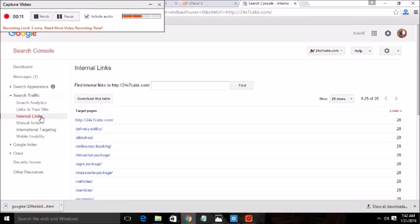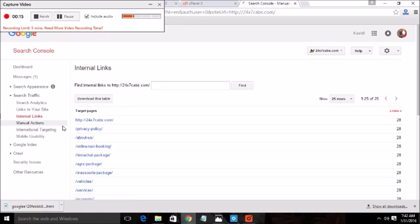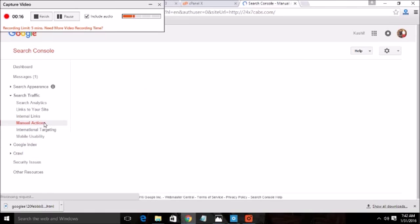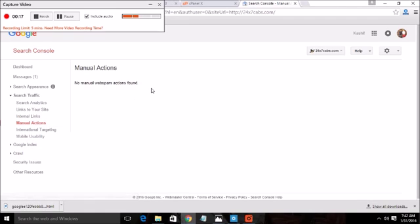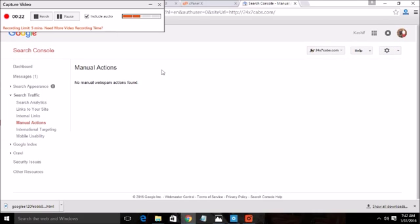These are not necessary but for the knowledge I am telling you. This is very important section, the manual action. If you will go against the Google policies you will get a manual action and your site will not come on the Google.